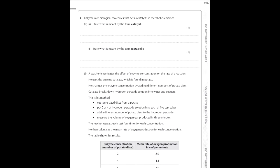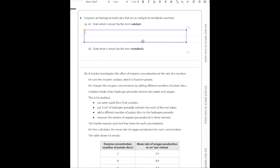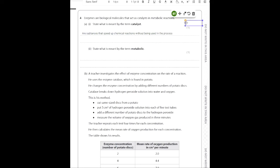For question four, this is biology so your definition of a catalyst doesn't have to be that technical — it's only one mark. For chemistry it might need to be more advanced. The key thing to know is that catalysts are substances that speed up chemical reactions without being used up in the process. Always include that last part — it's the true definition of a catalyst.